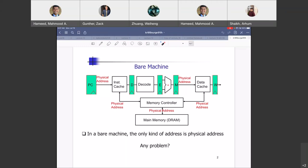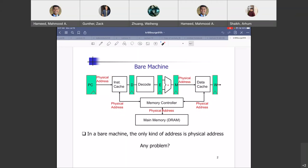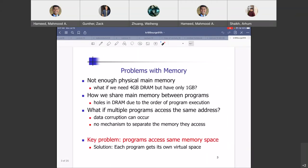There is a memory controller that facilitates communication between those caches — instruction cache and data cache — and your main memory, which is based on DRAM technology. In the bare machine, the only kind of address is a physical address. There are several problems with that. The first is not enough physical memory.